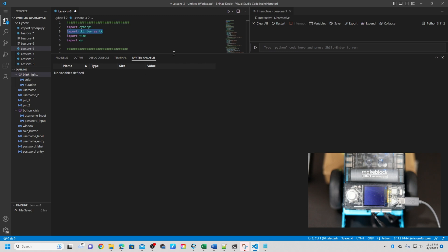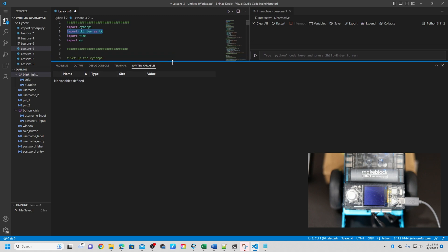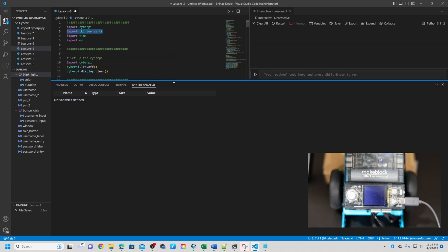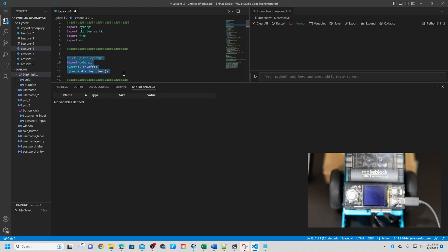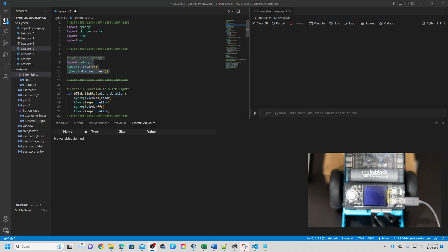Next, I'm going to show you. Now set up the CyberPI. What this code does is initialize and prepare the CyberPI board by turning off the LED lights and clearing the display. It doesn't perform any specific action, but it's useful to run this code at the beginning of a program to make sure that the CyberPI is in a known state before starting to execute the main logic.